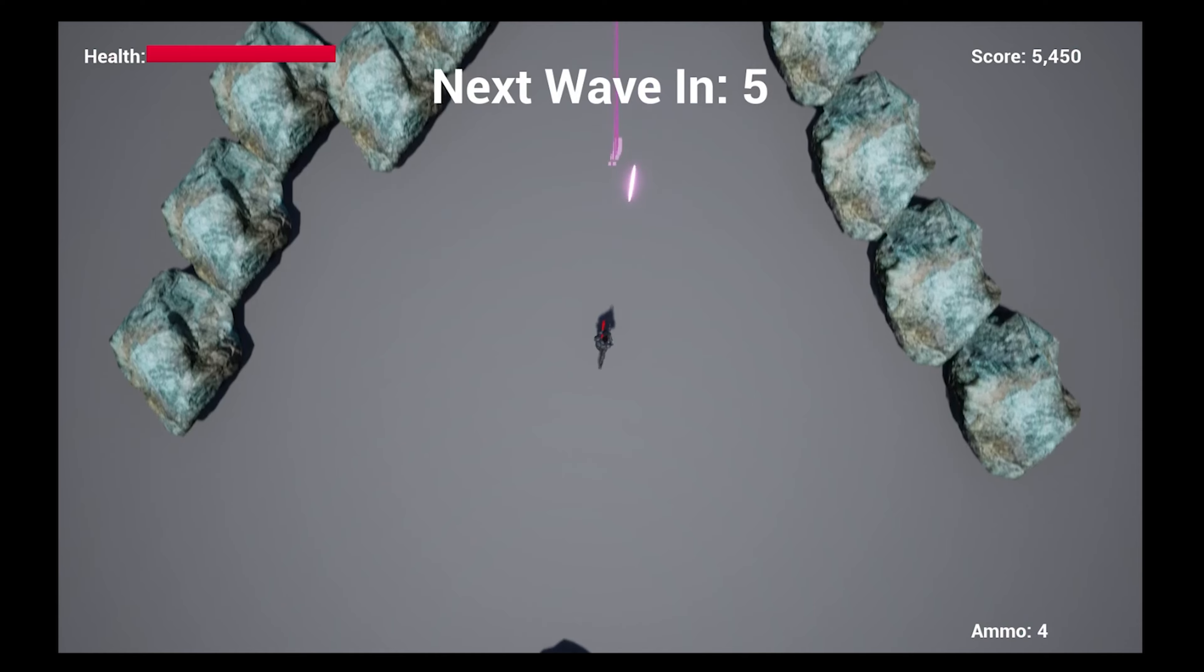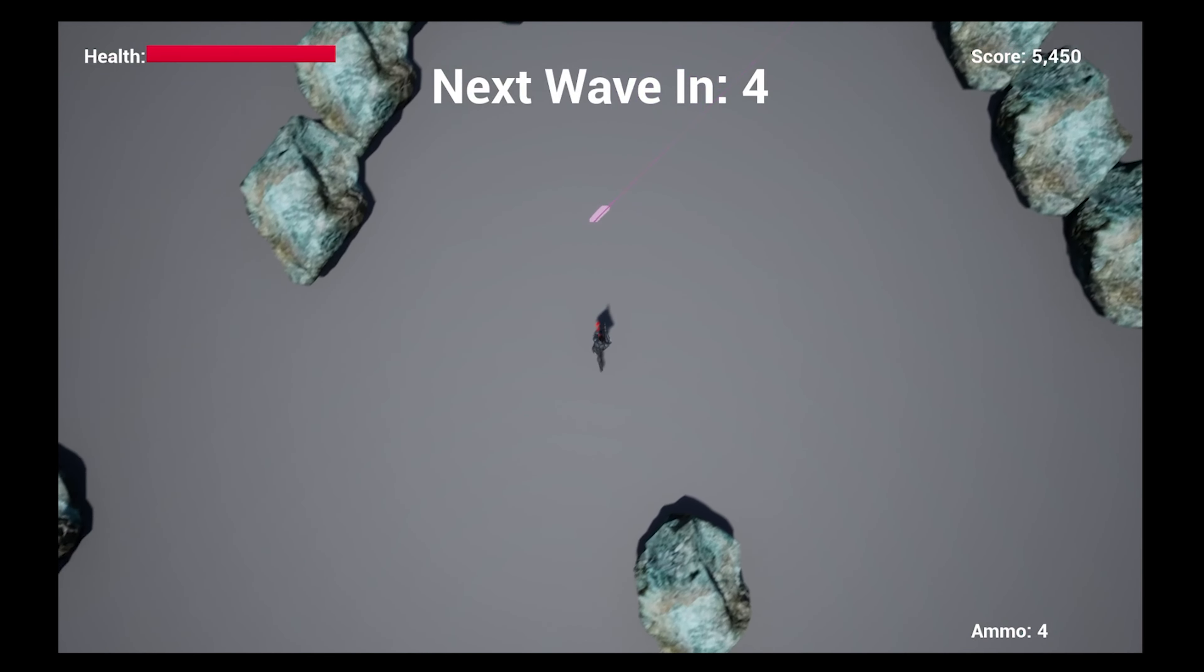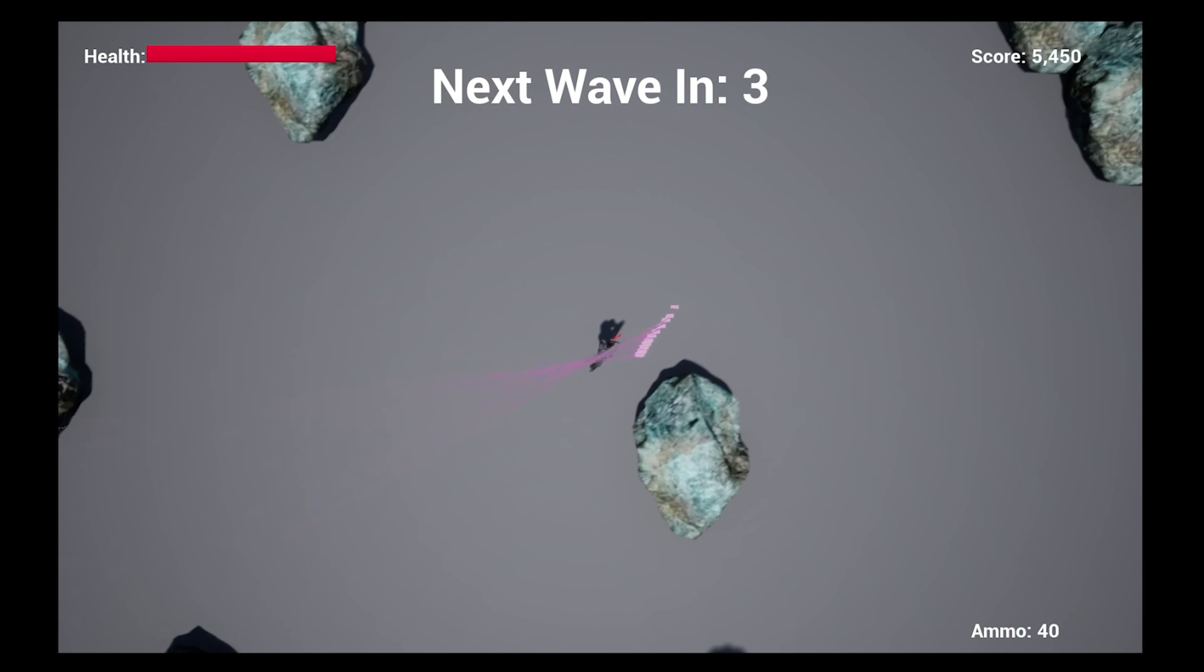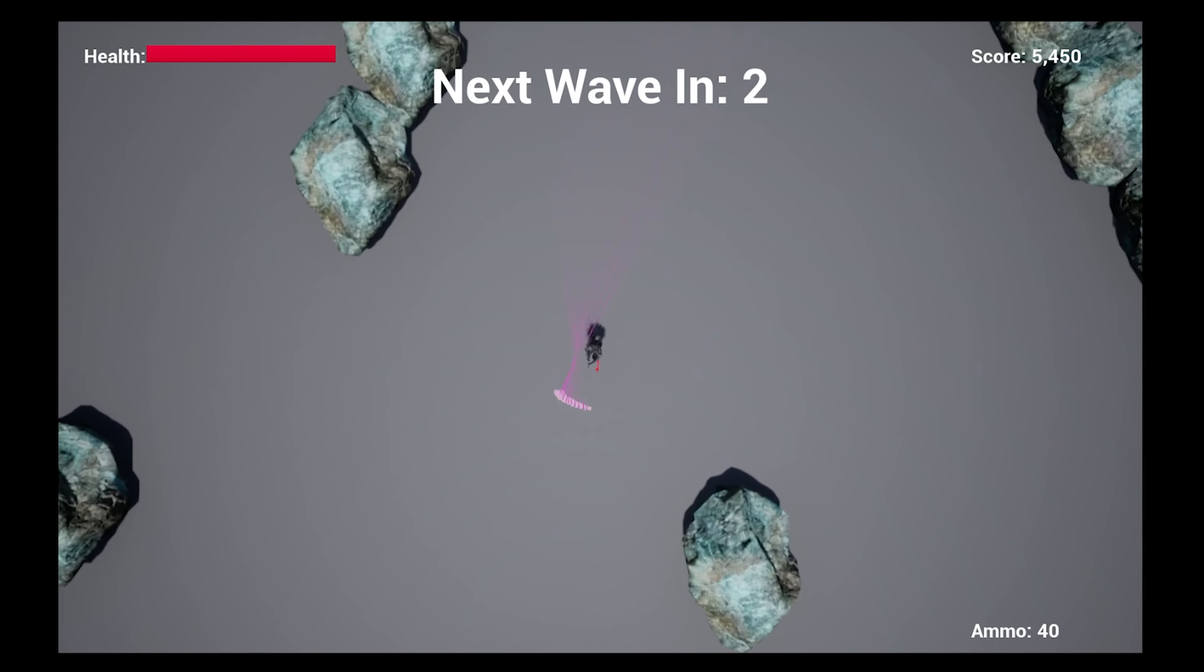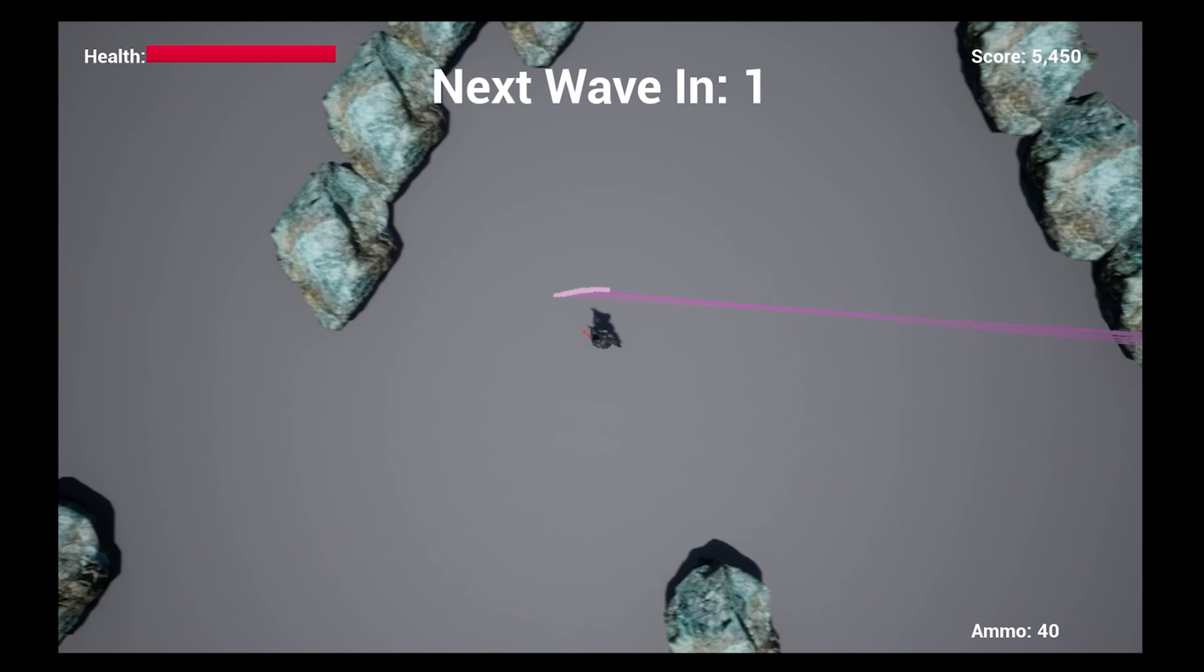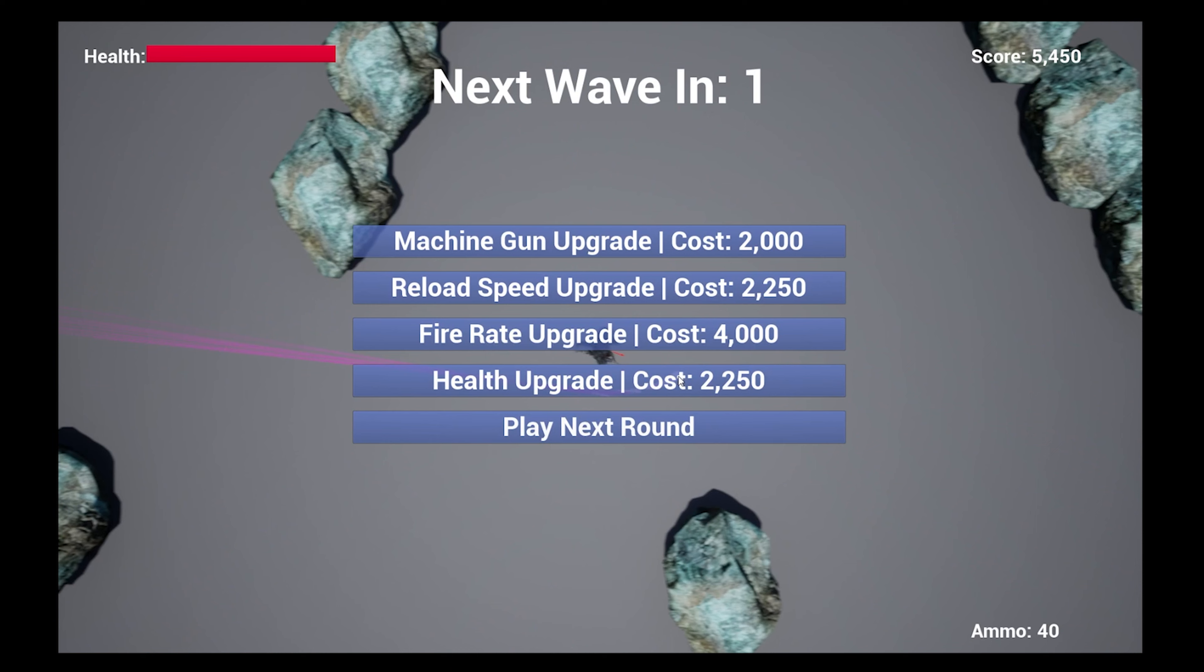the player is able to purchase upgrades for their weapon or health, which is the other half of my game's atomics. The points are earned from every enemy killed, and there is 20 rounds in total.